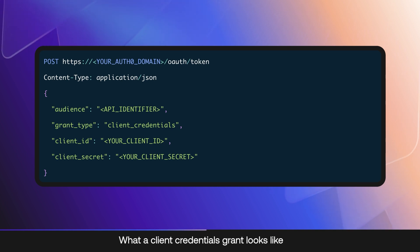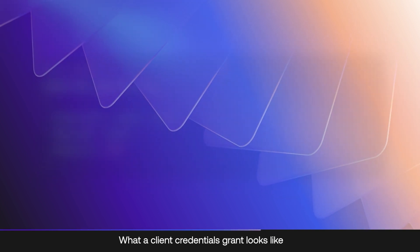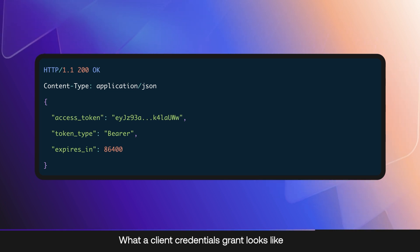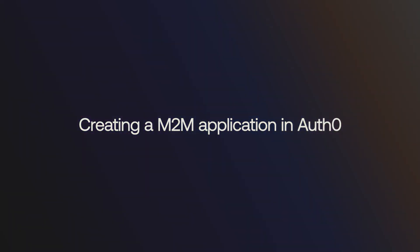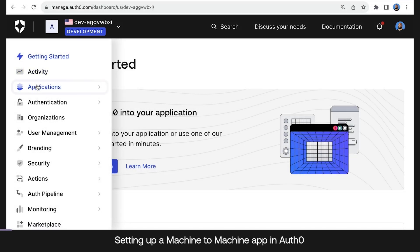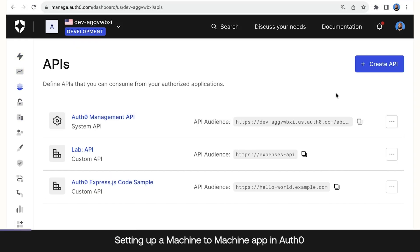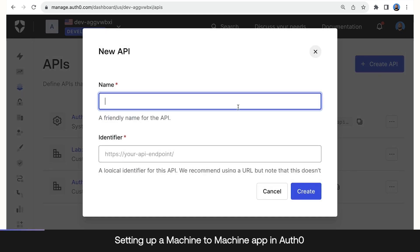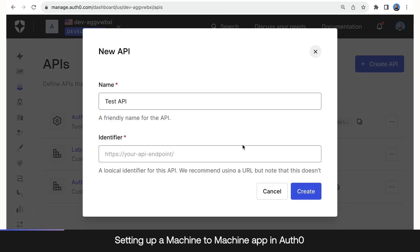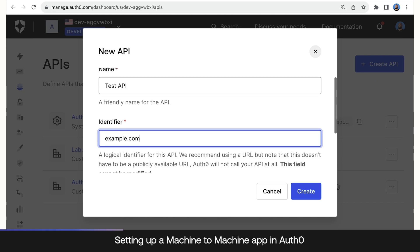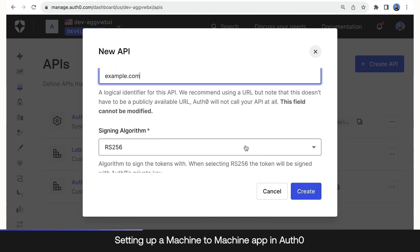A successful authorization request results in a response like the following. If you don't already have an API created in Auth0, you can create one by going to Applications, APIs, and clicking Create API. We want to name it Test API and use a domain name — it could be any domain name, as Auth0 is not going to call it, so I'll just put example.com. Then we'll keep the signing algorithm as RS256 and click Create.